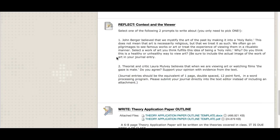Now that we've gone over those chapters, you're going to pick just one of these prompts for your reflect journal. This is a journal — you don't need to respond to anyone, it's just between you and me. You can pick either John Berger or Laura Mulvey to write about. It's one page, double-spaced, 12-point font — that's just a guideline for length. You can type it in a Word document and copy and paste it into the text editor; it may goof up formatting a little, but as long as you're writing the equivalent amount of words, that's what I'm looking for. So, John Berger believed that we mystify the art of the past by making it into a holy relic.